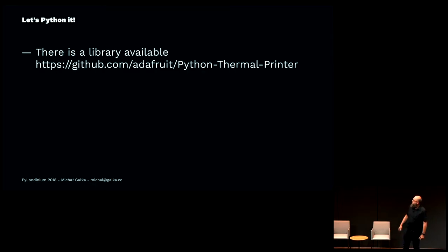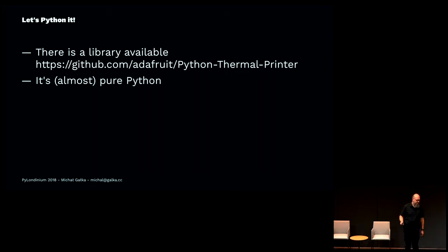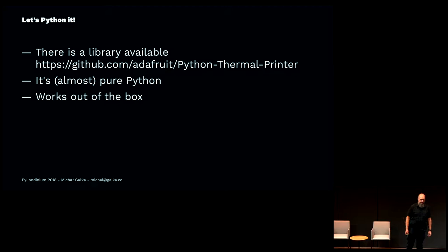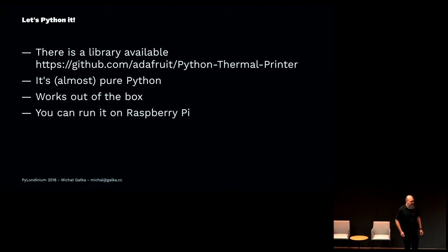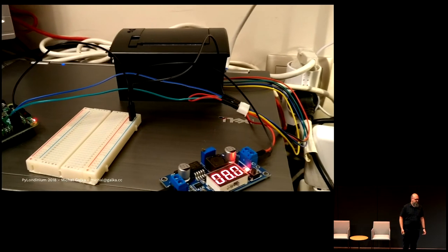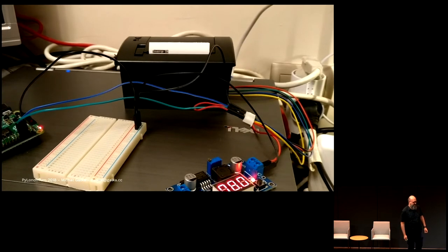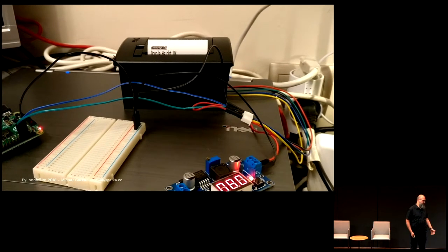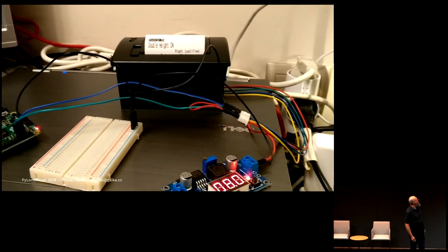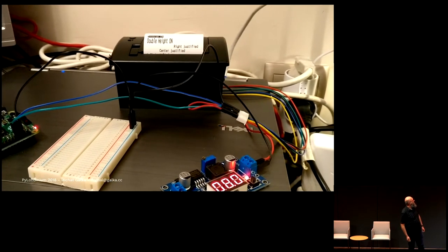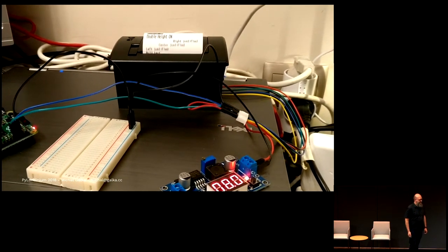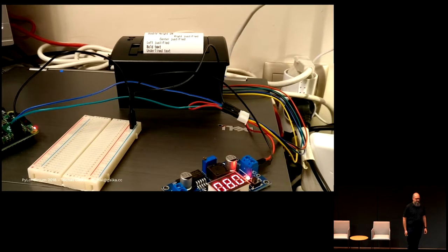Let's run this thermal printer with Python. It's as easy as download the library. It's almost pure Python, so you can run it on the Raspberry Pi, and it just worked. It should work.